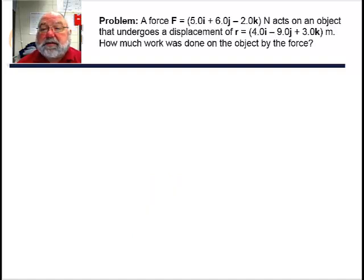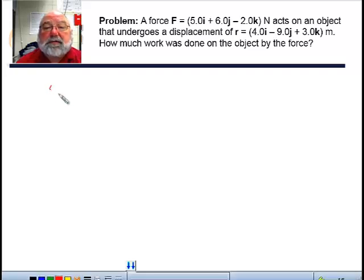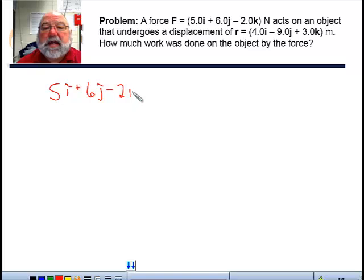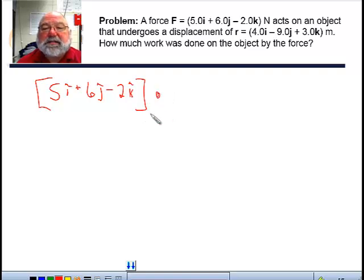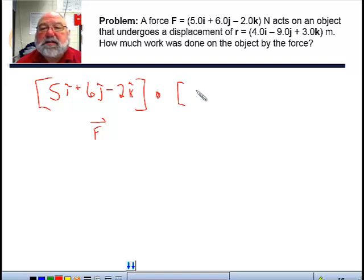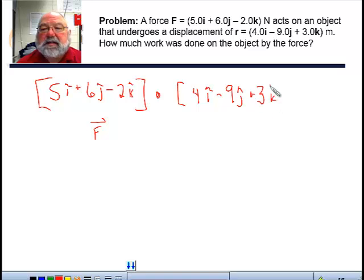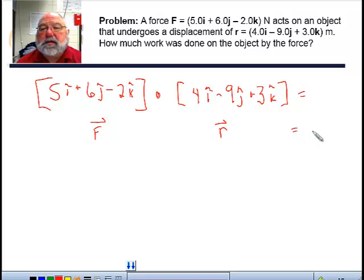We call this projecting the force onto the displacement vector — it tells you what component of the force lines up with the displacement. Here's an example problem: we have a force of 5i-hat plus 6j-hat minus 2k-hat, and we're going to dot it with the displacement, which is 4i-hat minus 9j-hat plus 3k-hat. That dot product equals the work.